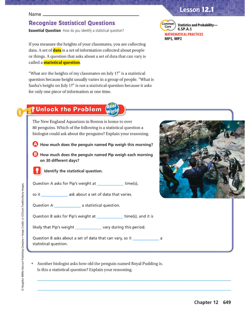For example: 'What are the heights of my classmates on July 1st?' This is a statistical question because height usually varies in a group of people. But 'What is Sasha's height on July 1st?' is not a statistical question, because it asks for only one piece of information at one time.